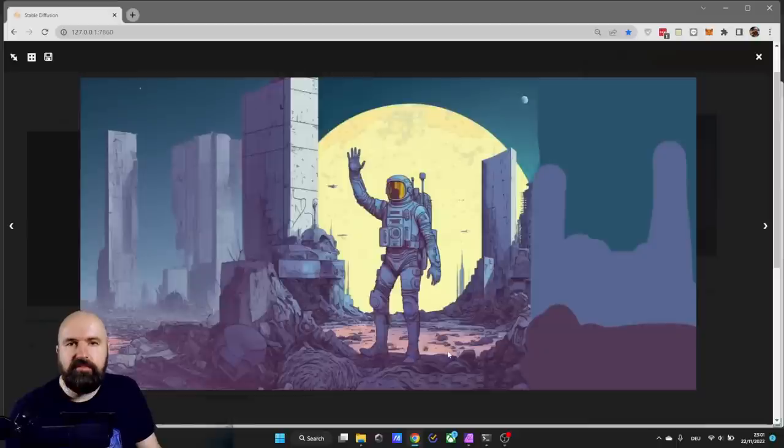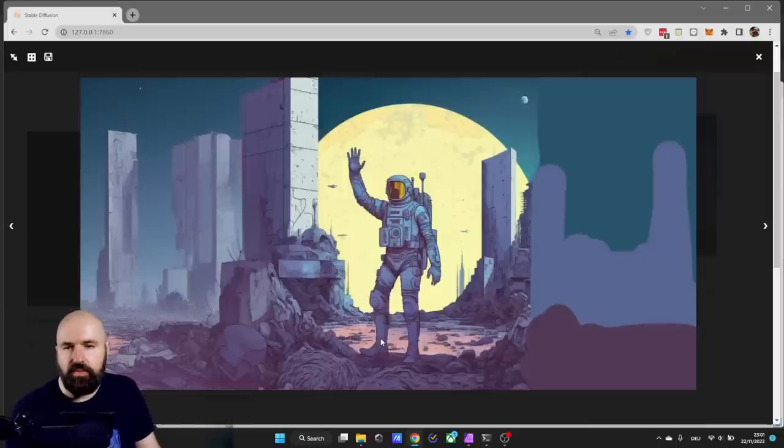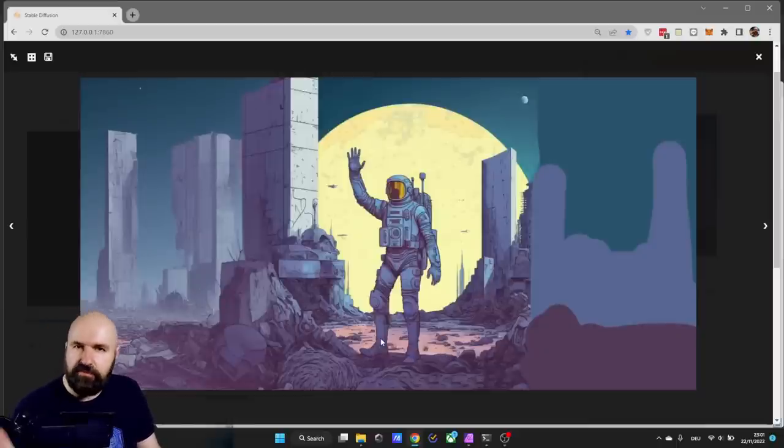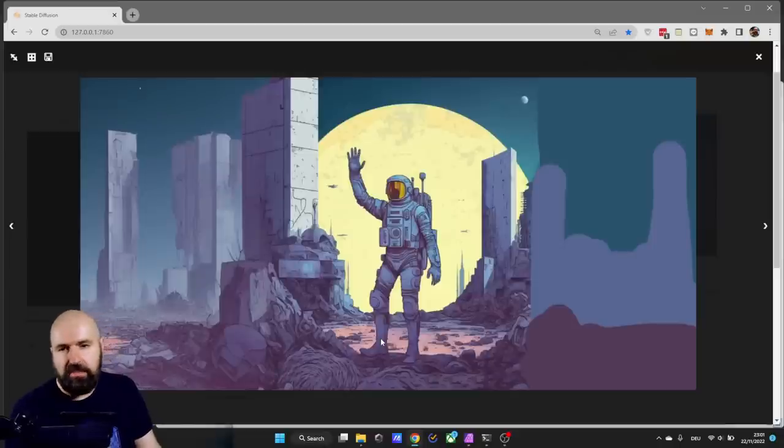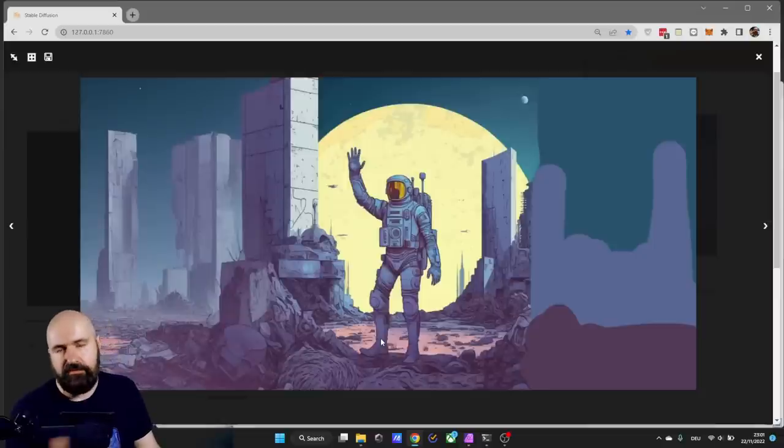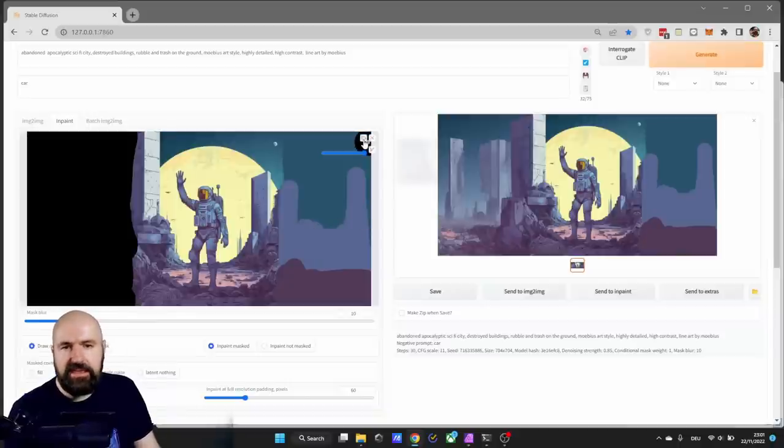So here I have my first result for the left side and this is already looking pretty nice. You can see that for some reason it's a little bit low contrast, but you can fix this in post if you want in Affinity Photo later. So let's say we are happy with this.